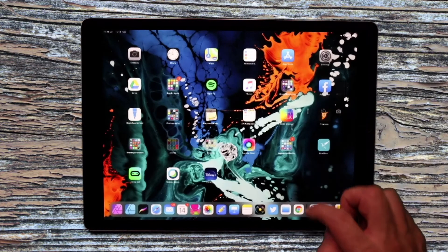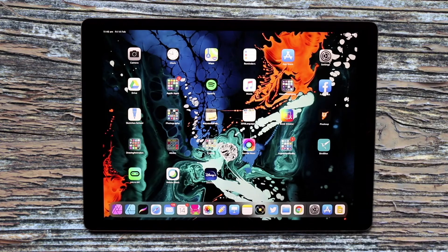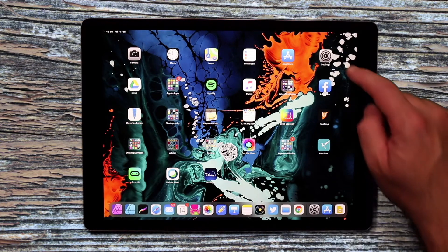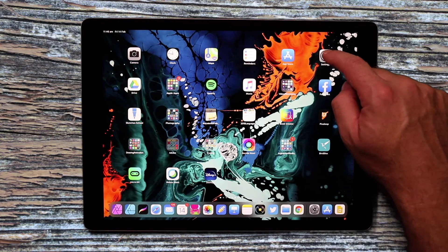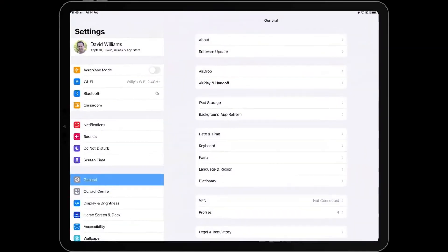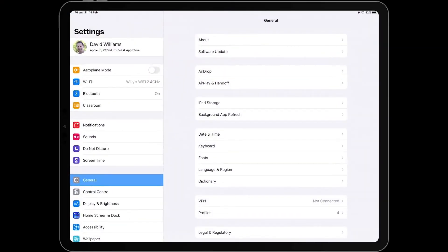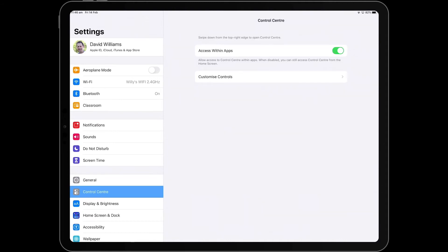So I'm just going to take that off. And if you go into the settings and hit Control Panel just here, you've got the option to access Control Center within any app. So I suggest you keep that on.